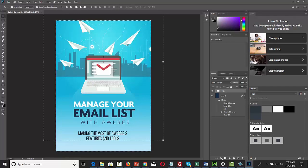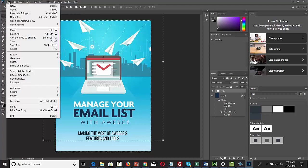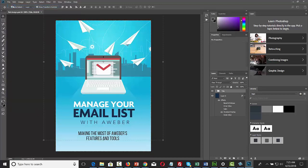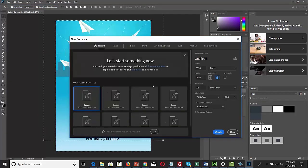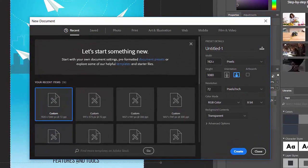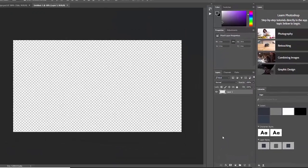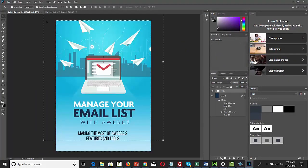You're now looking at a flat graphic design from a private label rights product inside of Photoshop. You can go and open a new file with the dimensions you need. Go to File, click New, open up this new size, and make it 1920 by 1080. Click Create, then go back to your flat design.